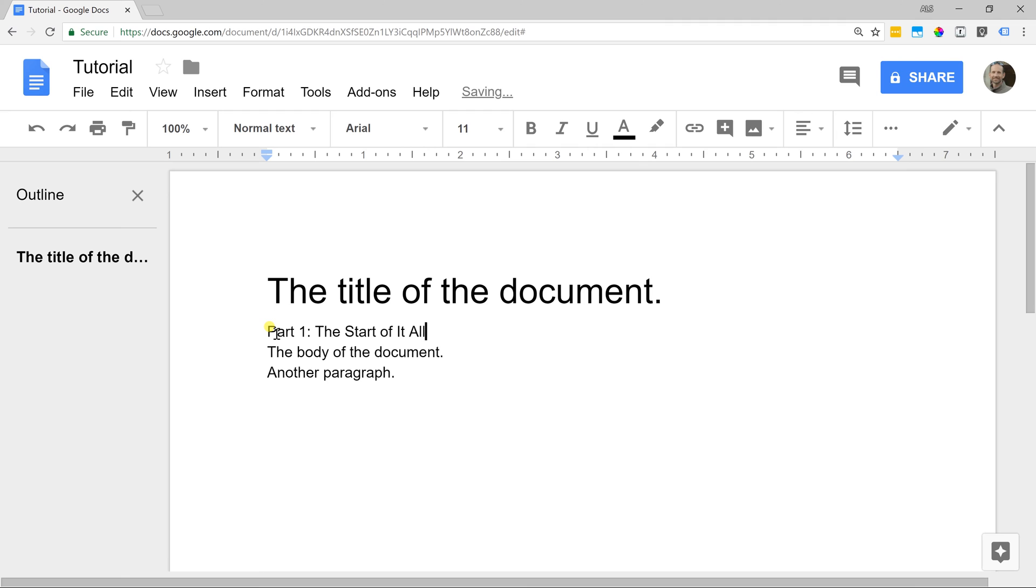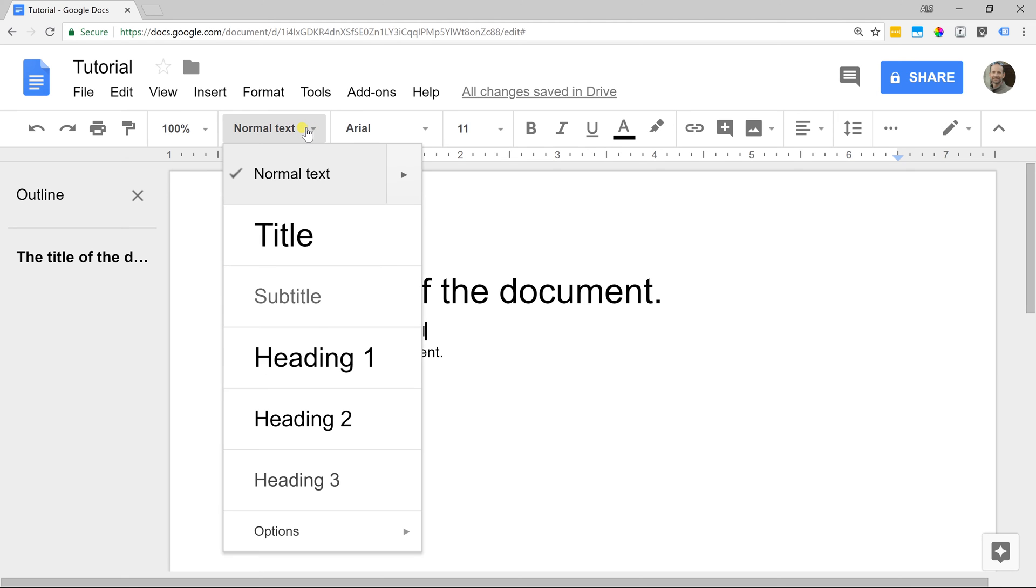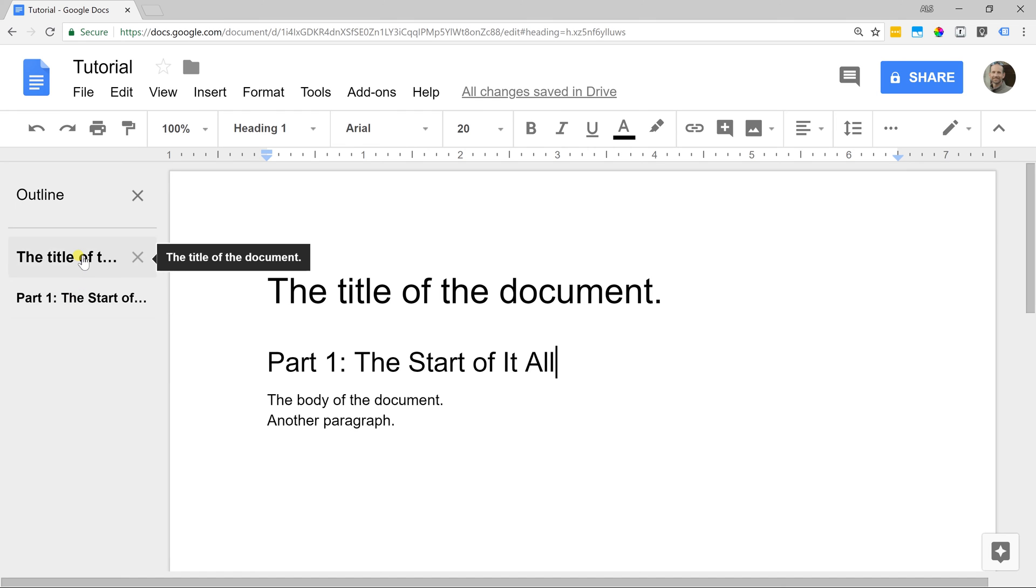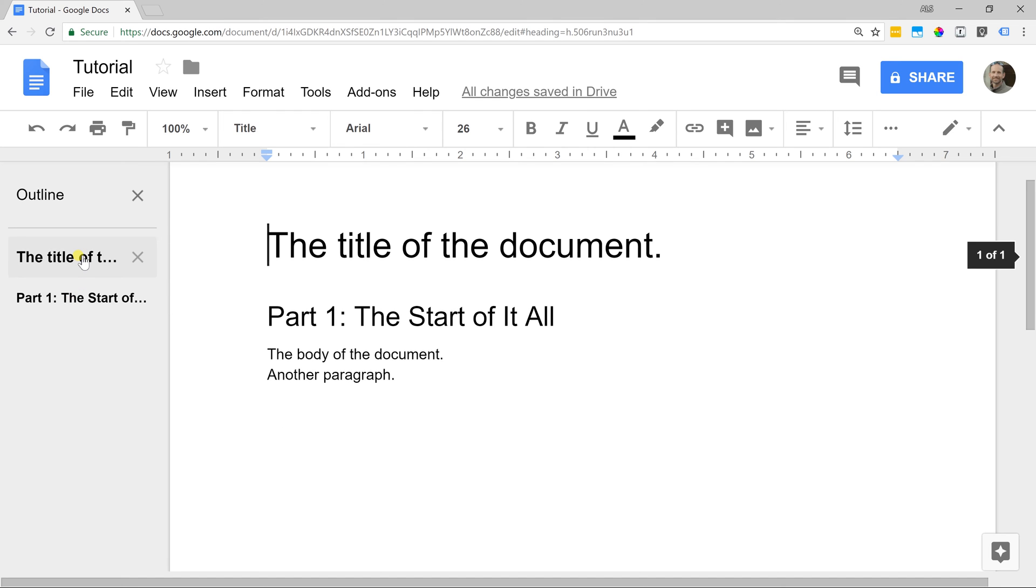I want this to be a header. Go to where it says normal text. Use your styles and let's get it a heading one. As you can see, the document outline is starting to build out right now. Here's your title. If I click on that, it'll bring the cursor up to it. If you go down to part one, it'll bring the cursor down there.